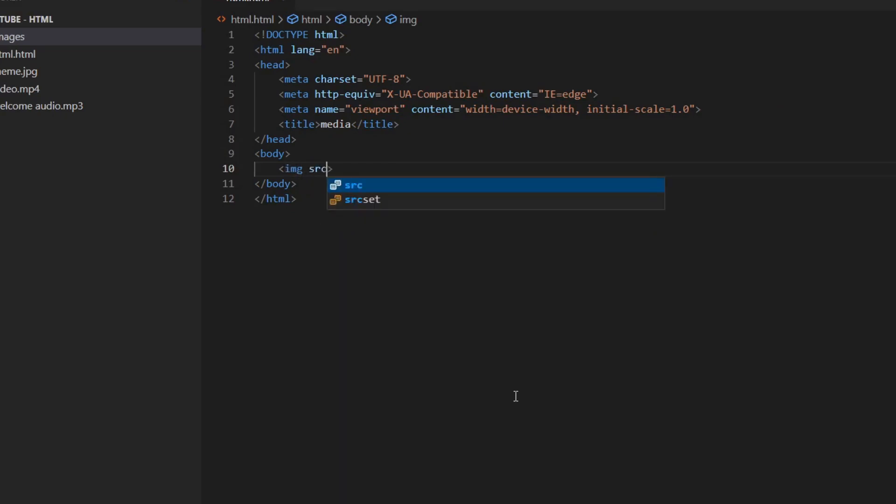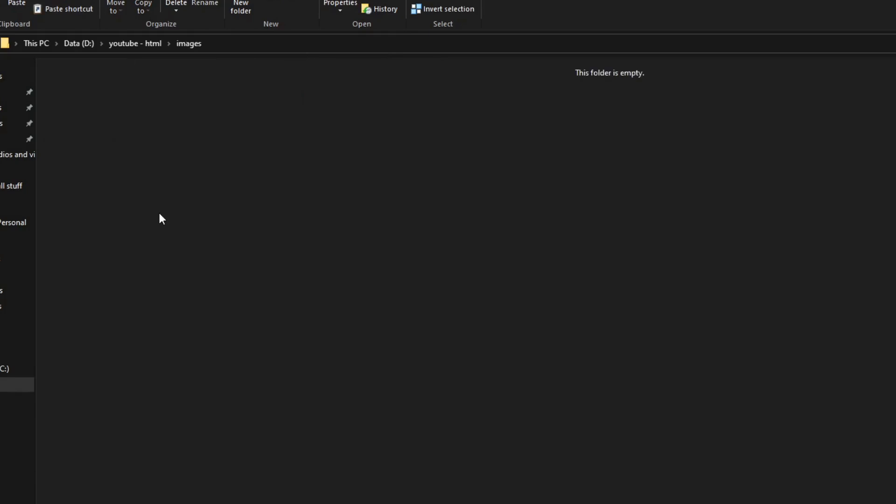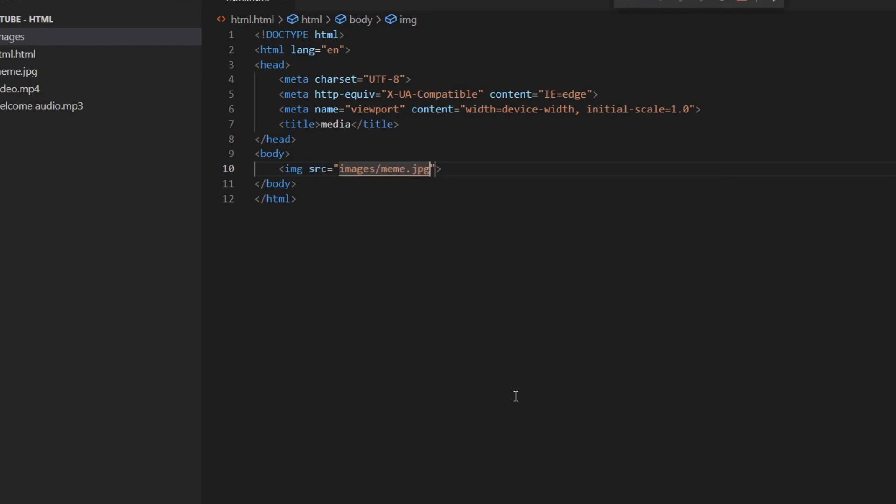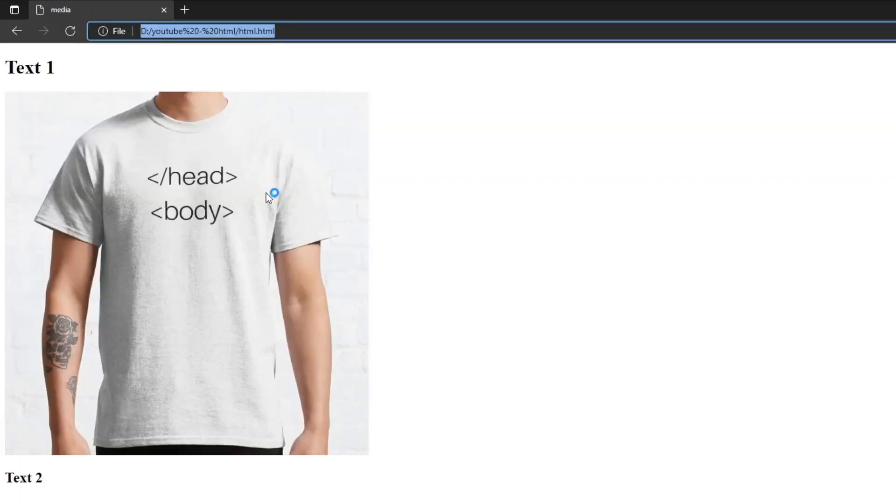The first one is src which represents source or from where the browser finds the image. In the src attribute you will need a file reference to tell the browser where the image is currently located on your computer. And because we added a file called images and inside it we add the meme image we will write images slash meme dot jpg. Now if we press F5 you can see that we have our image between the texts.